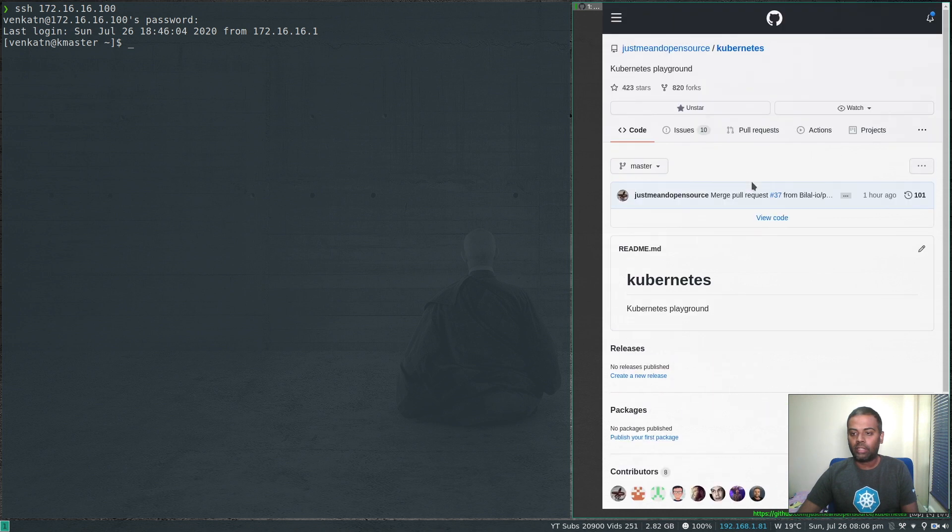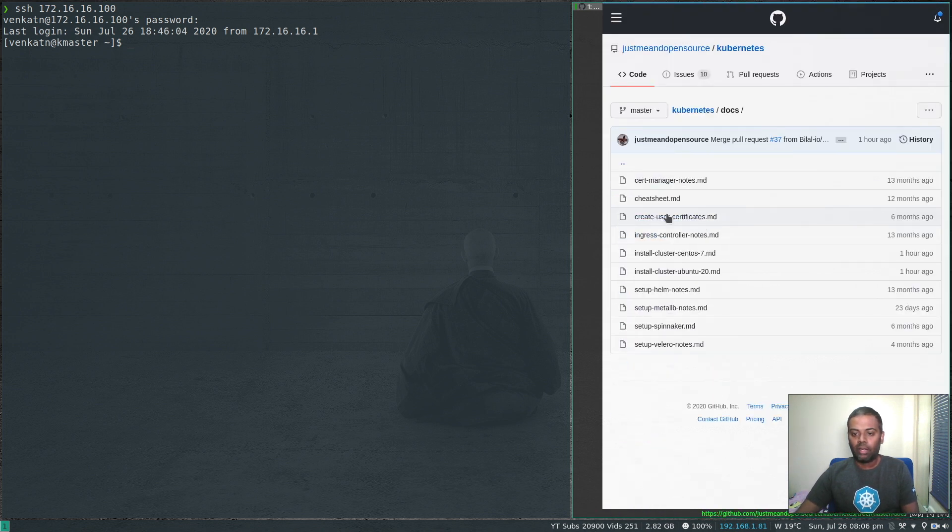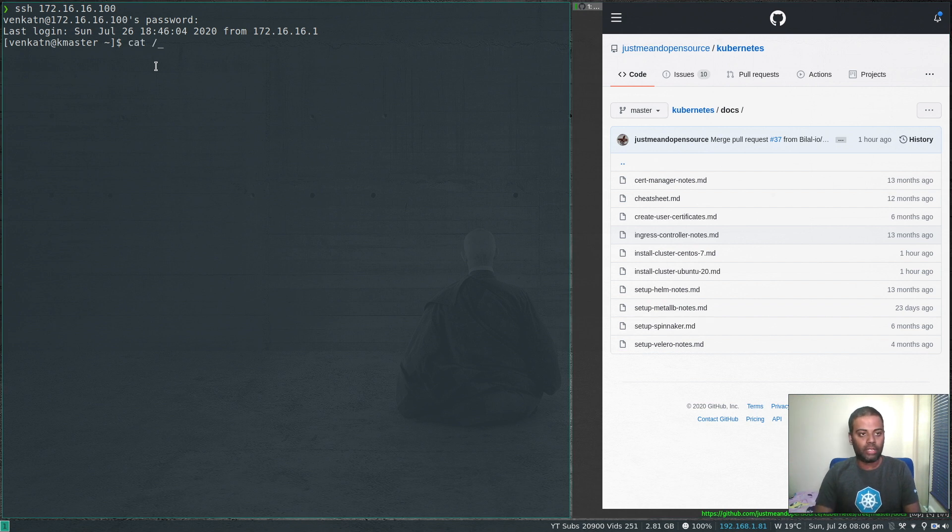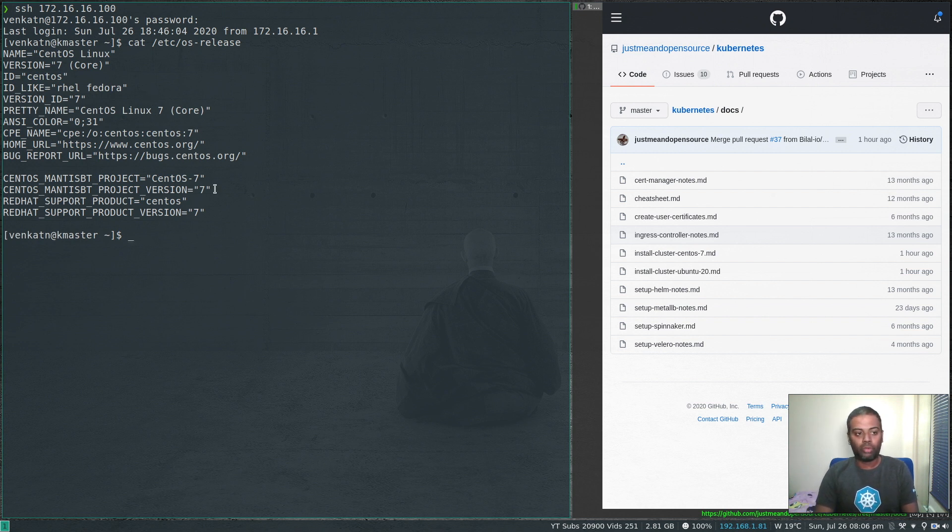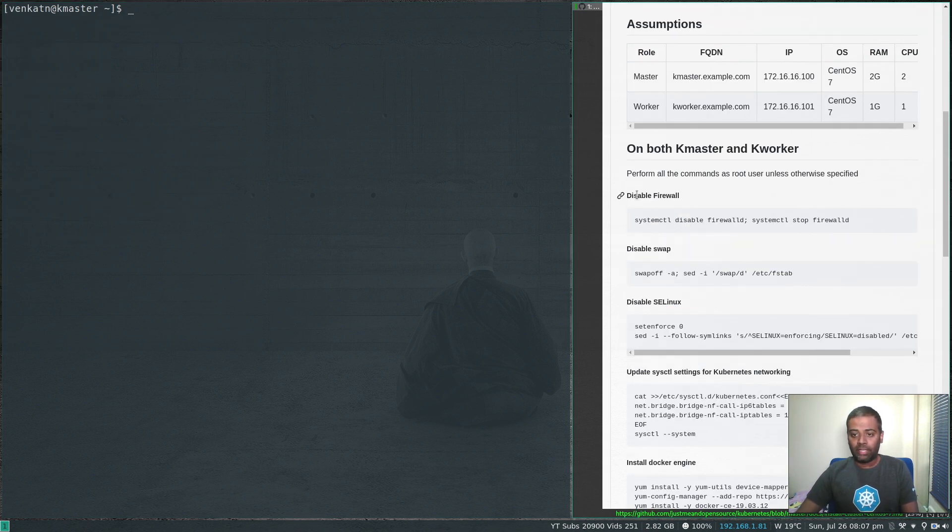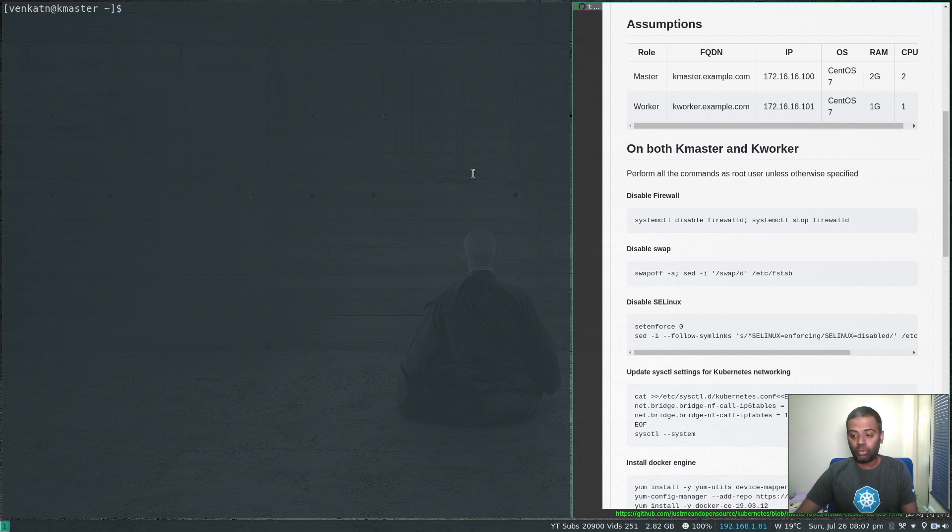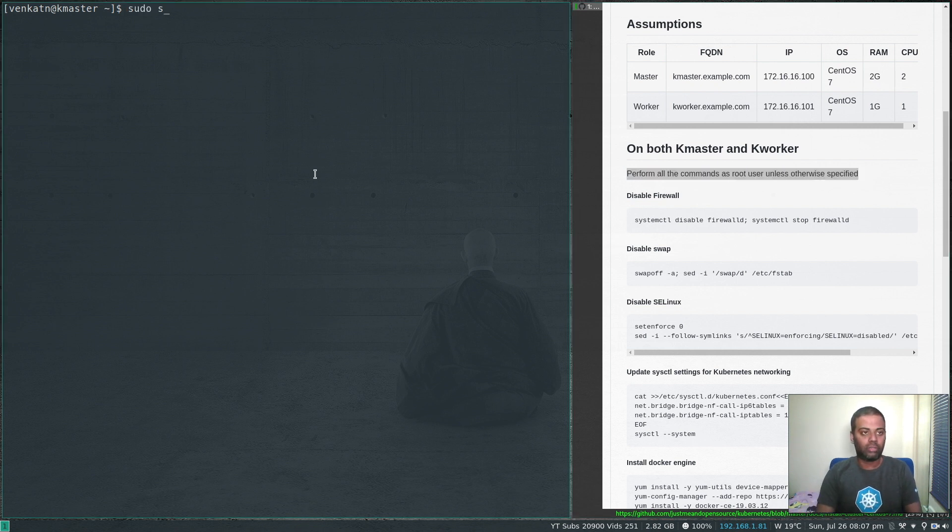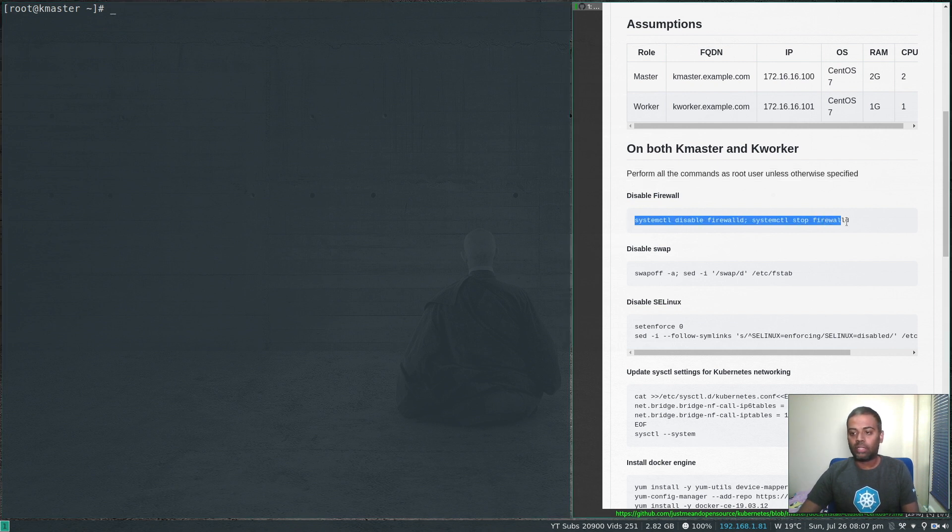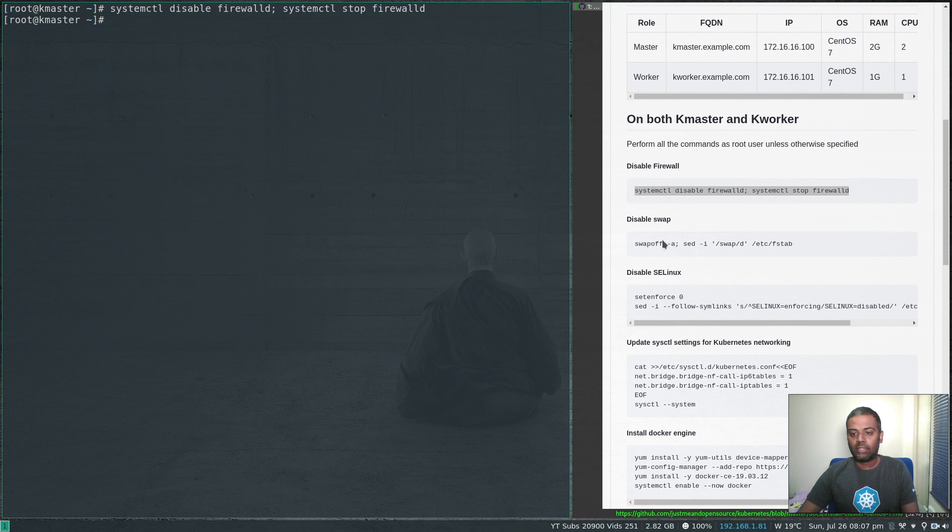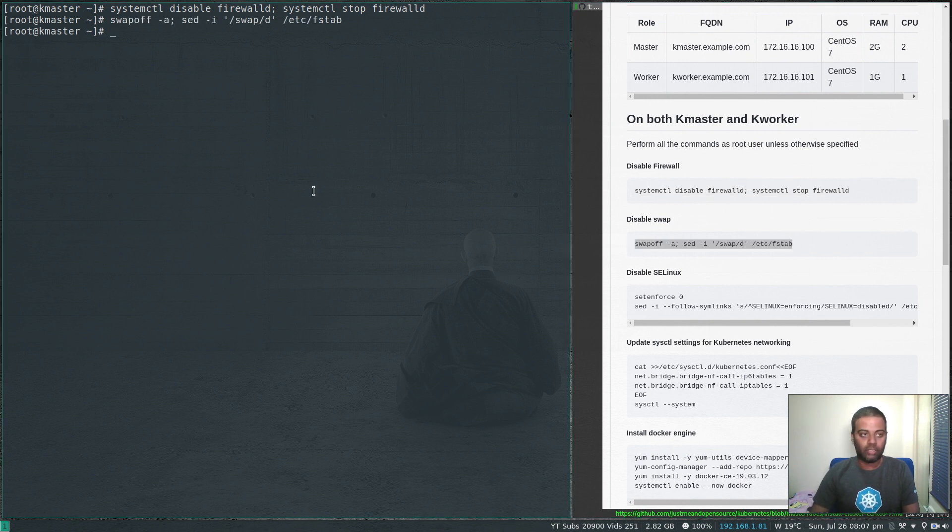If I do cat etc OS release, that's CentOS 7. We're going to be using this machine to provision our Kubernetes master node. Let's follow this documentation. First thing is we need to disable firewall. I'm going to become the root user, so all the steps I'm going to follow are going to be performed as root user. First thing is disable firewall and stop the firewall service if it's running, then disable swap and make it permanent.